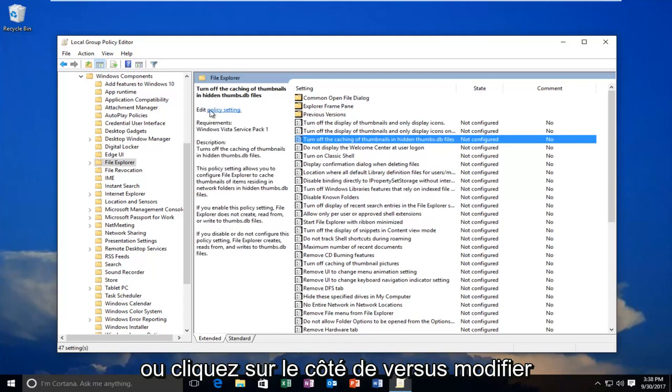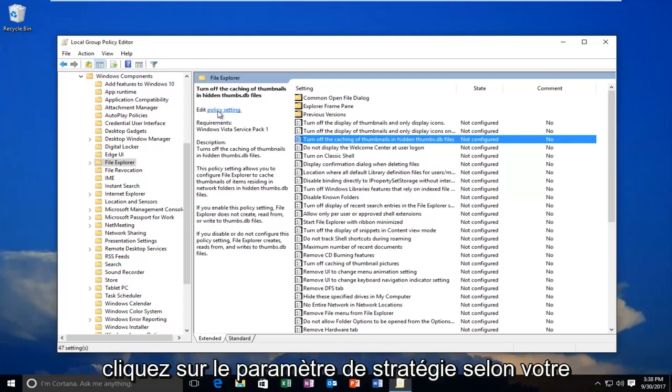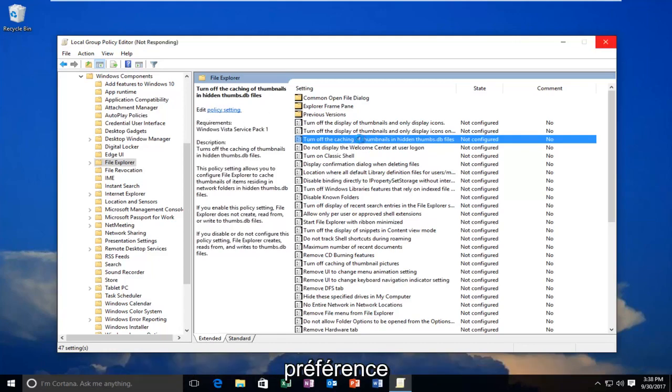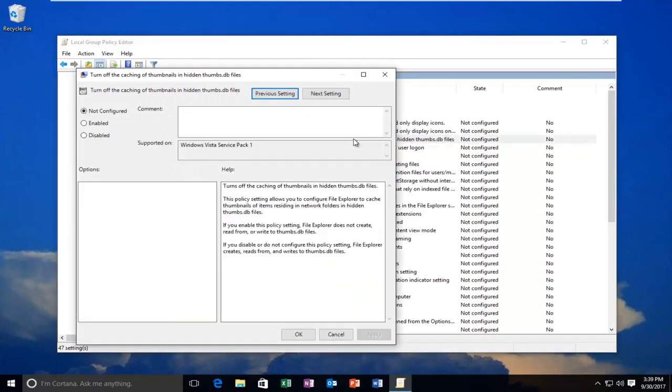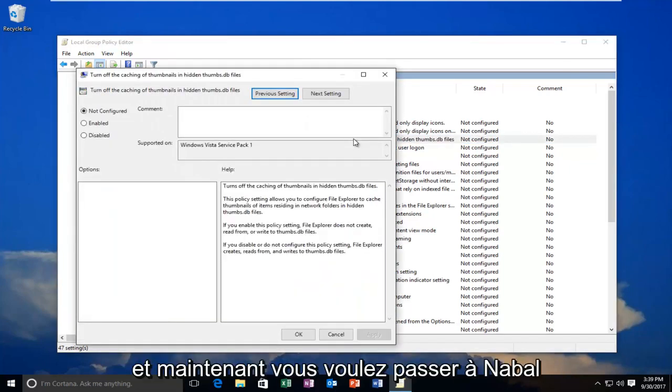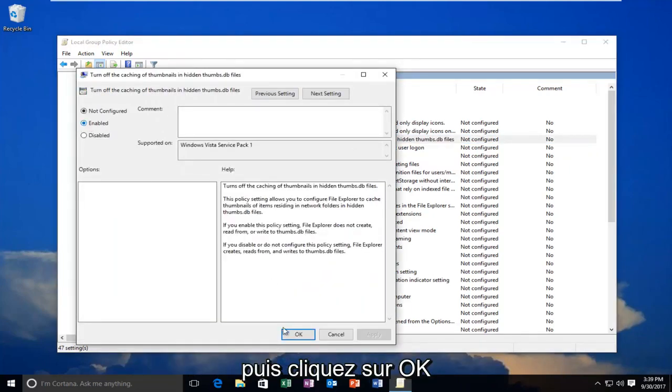Or click on the next to where it says Edit, click on Policy Setting, whichever you prefer. And now you want to select Enabled, and then click on OK.